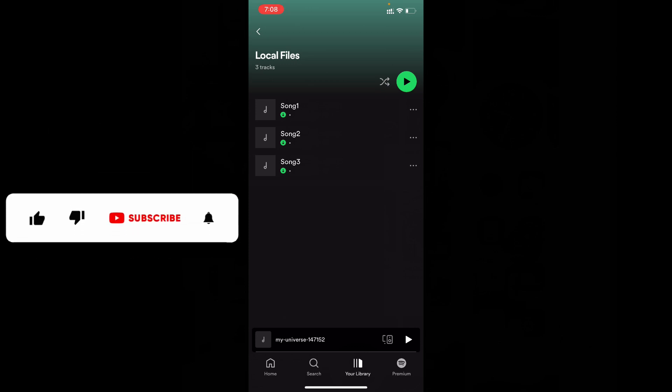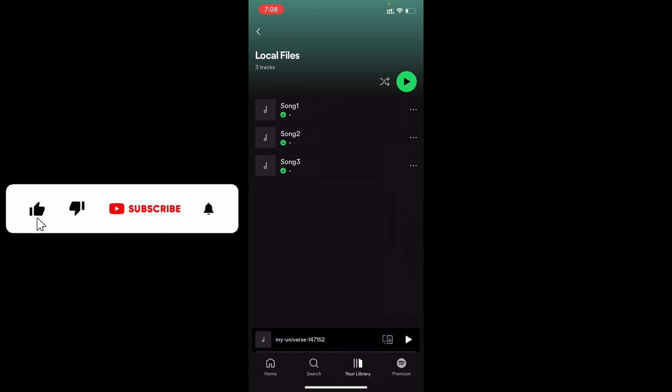I hope this video helps you. If it really helps means leave a like and share this video to friends and neighbors. Thanks watching.